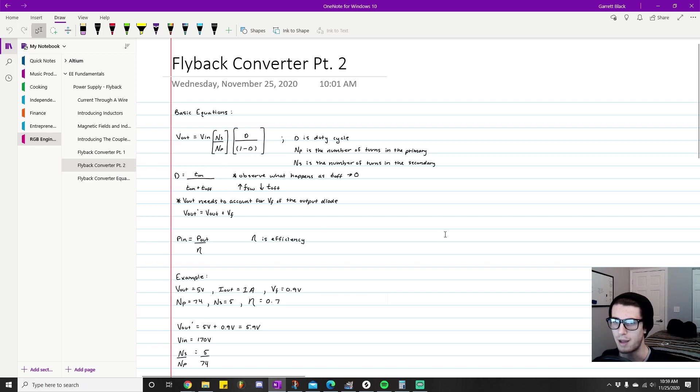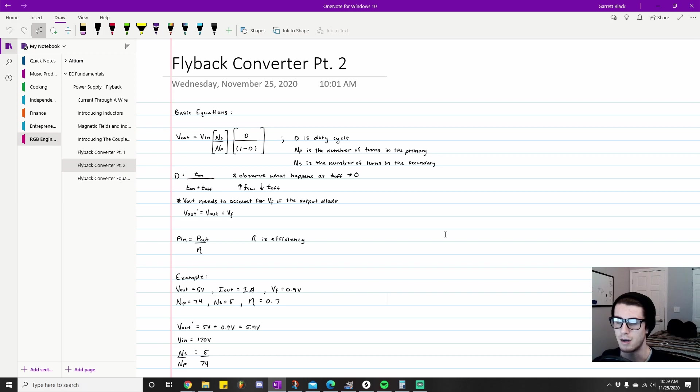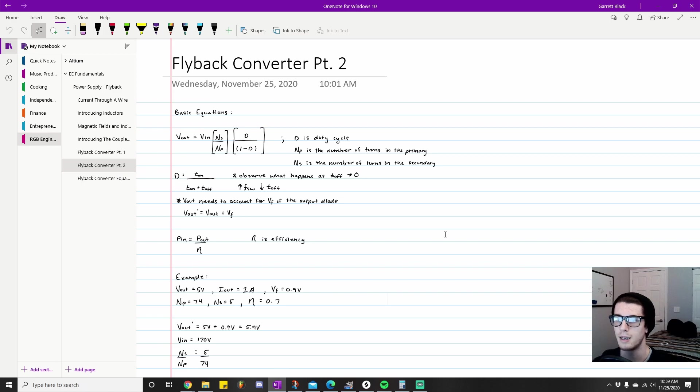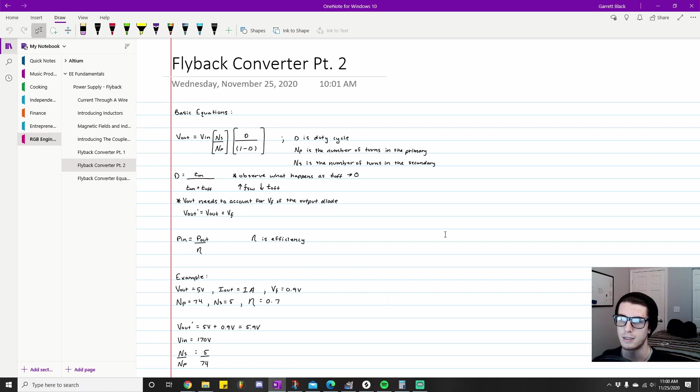The first equation I want to cover is Vout equals Vin times the quantity (ns/np) times (d/(1-d)).